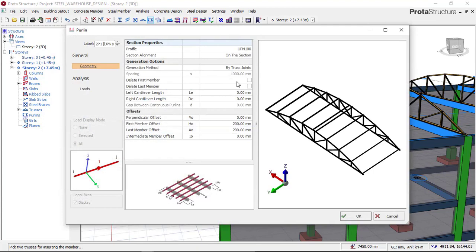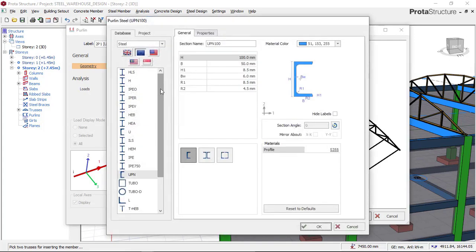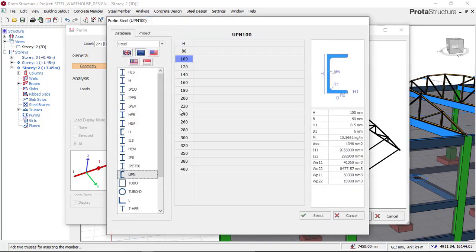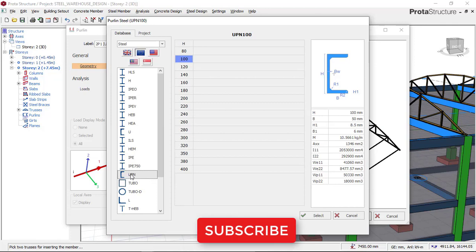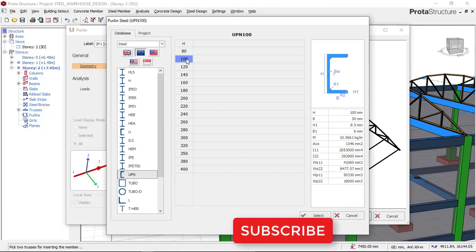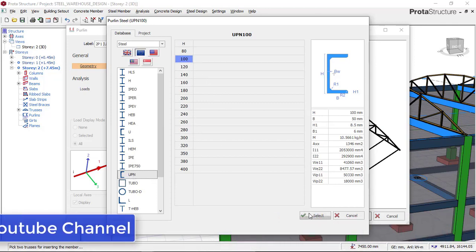A dialog box will appear. The first thing we do is to select the section or the size of your purlin. I want to use UPN 100. So I'll click on UPN after choosing the code I want to use. I'll click on the code, then click on UPN, select the size UPN 100, and then click on Select.